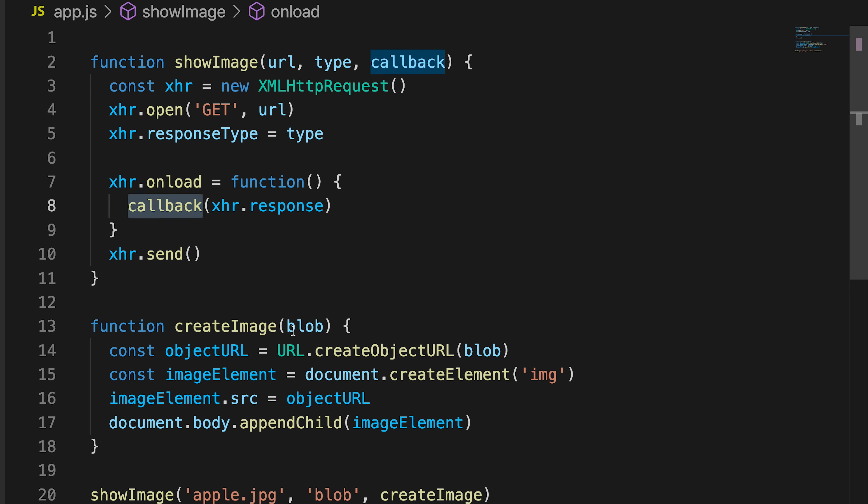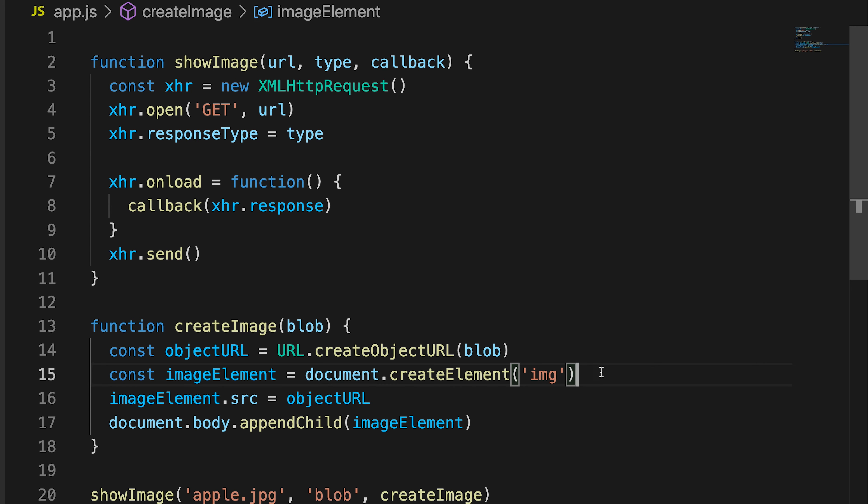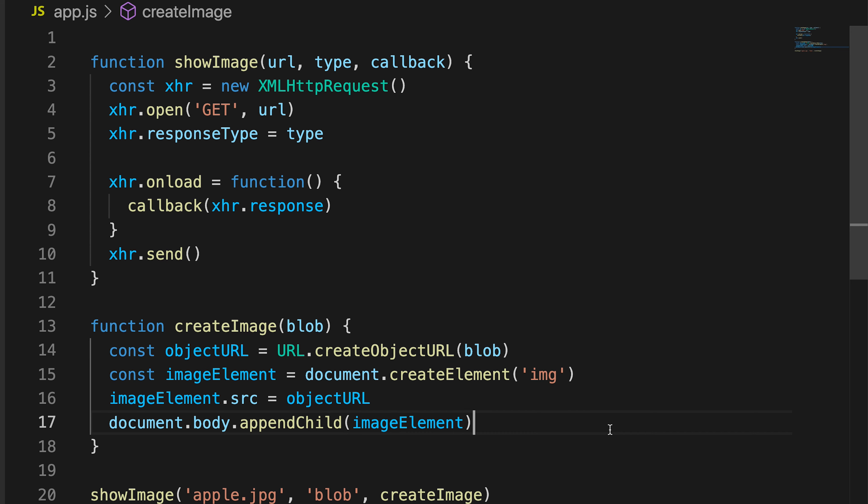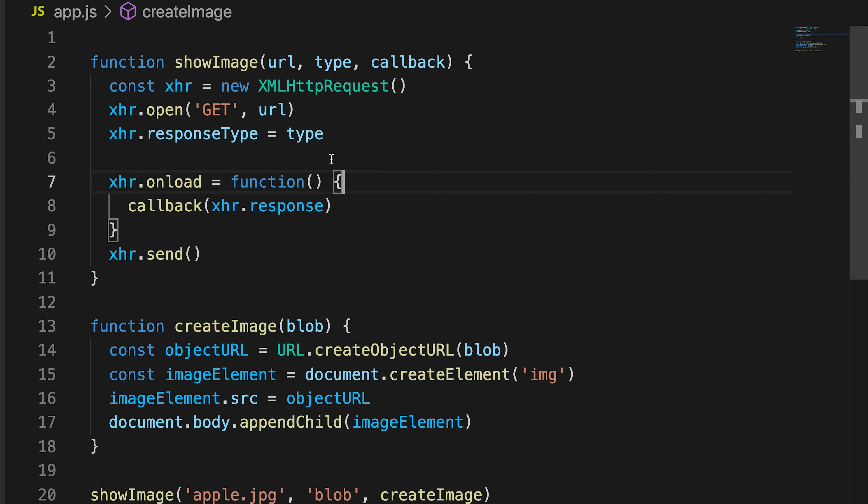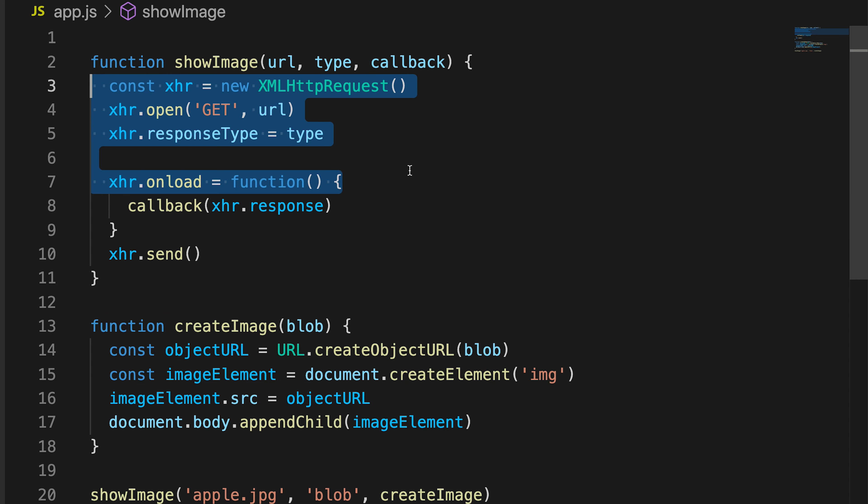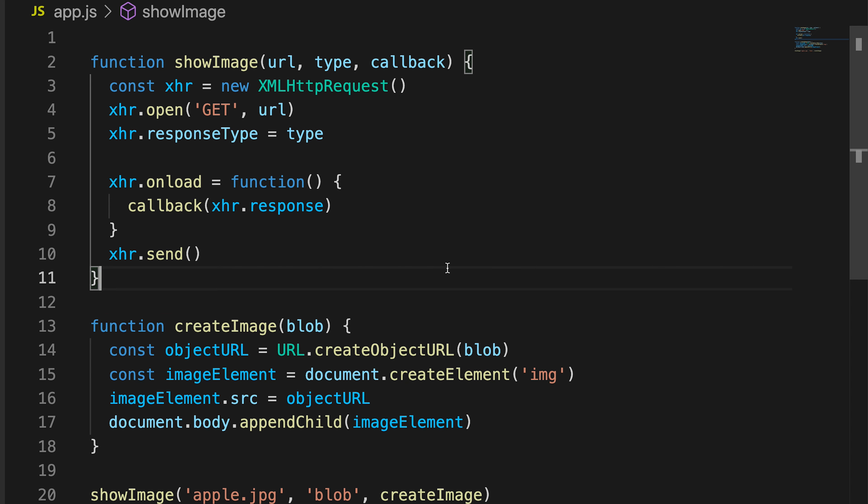So XHR.response is going here, and then I am displaying the Apple. So this is a great example of how to use a callback because I only want to display or create the image once all of this has been completed.